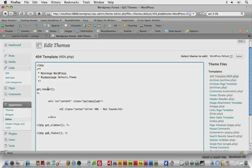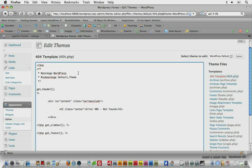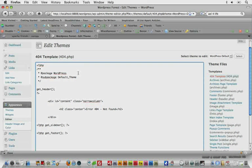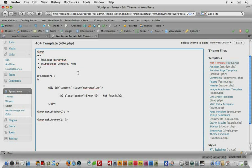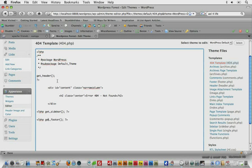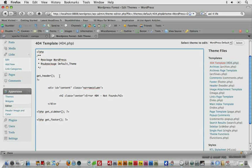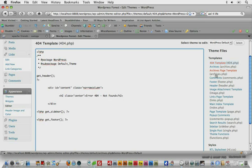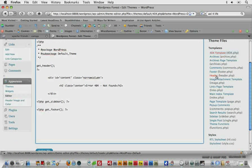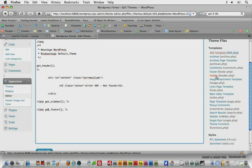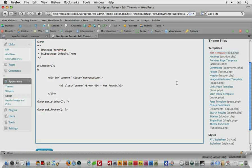So we know that somehow there's a header, a sidebar, and a footer involved in this 404 template, and that is where you can really start to see how template files work. So we see get header. Now if we look over to the right, we'll notice that we actually have a header.php file.